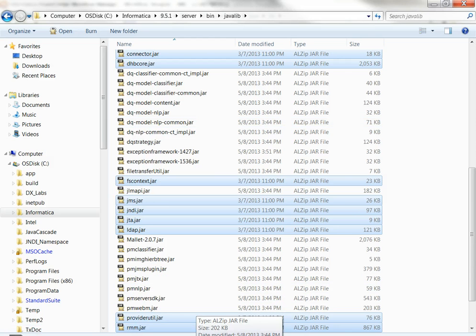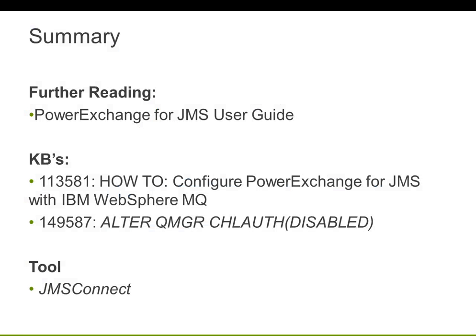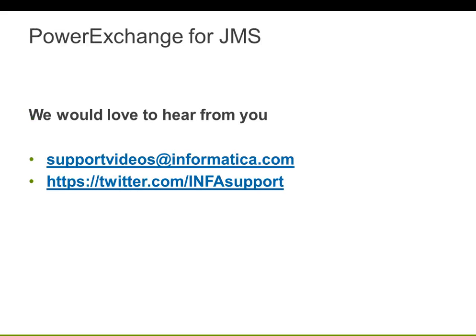Alright. That's all you have to do in order to establish JMS connection for IBM MQ. For further information, of course, you can go over our PowerExchange for JMS user guide. We have two knowledge-based articles that cover the presentation we just had. One is how to configure PowerExchange for JMS and the channel authentication - how you can disable it. So those two articles, please go over them. And we have a JMS Connect test tool, which Informatica provides, so you can test the JMS connection outside of Informatica. So that you can see whether the connection can be established or not outside of Informatica. Okay. That's about it for PowerExchange for JMS. So that's how you can connect JMS connection for IBM WebSphere MQ. Thank you. So if you have any further questions, please let us know. Thank you.